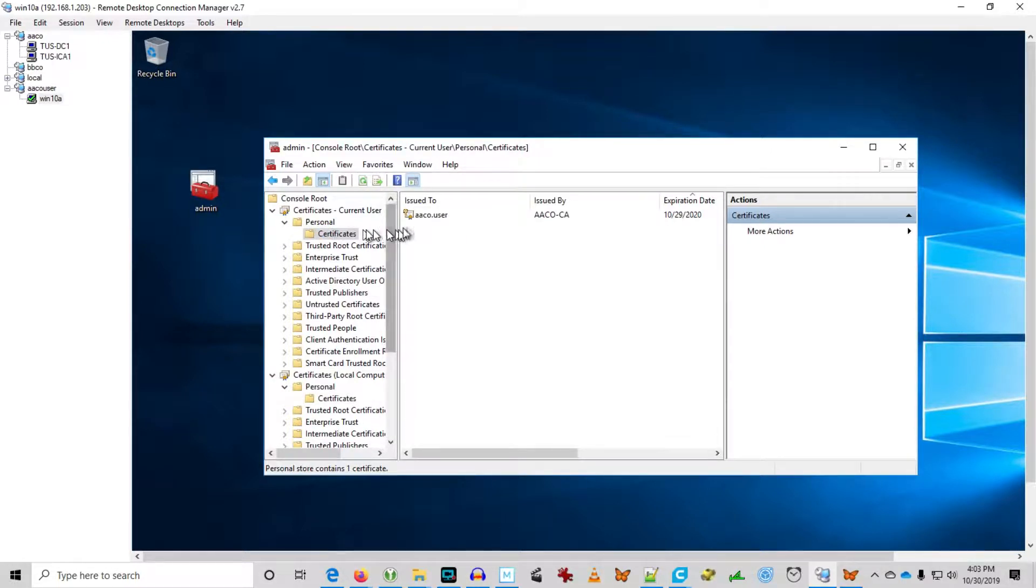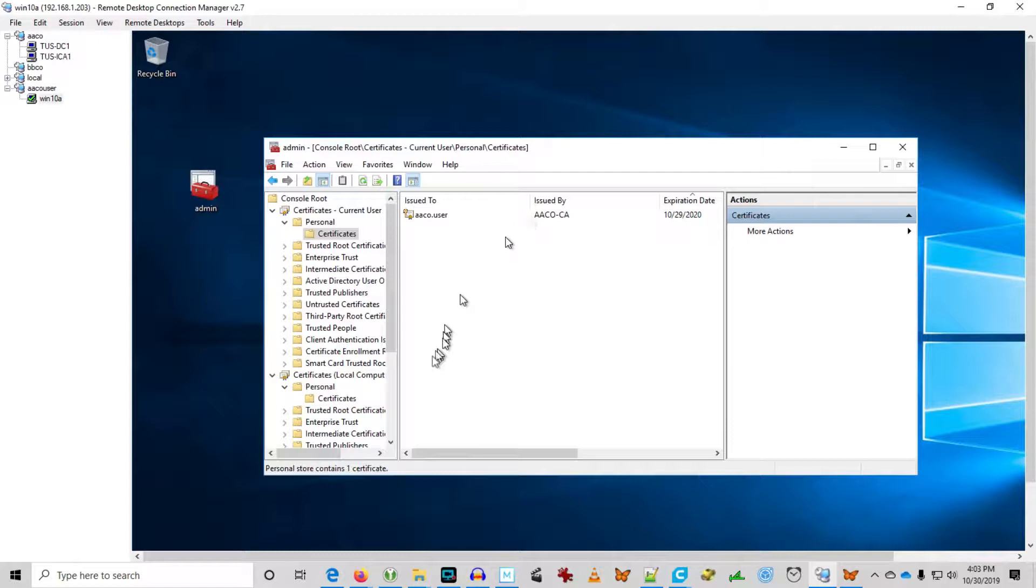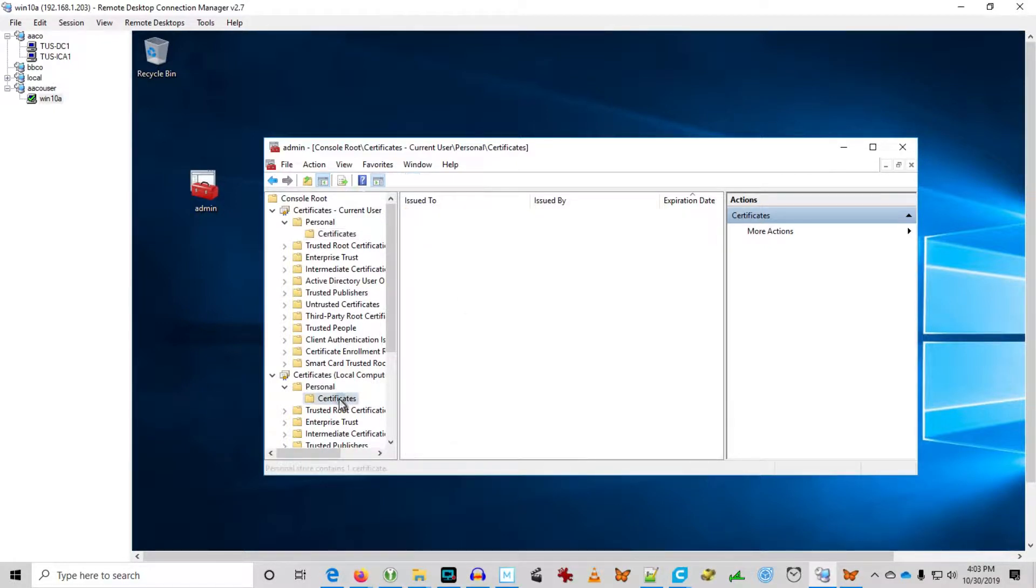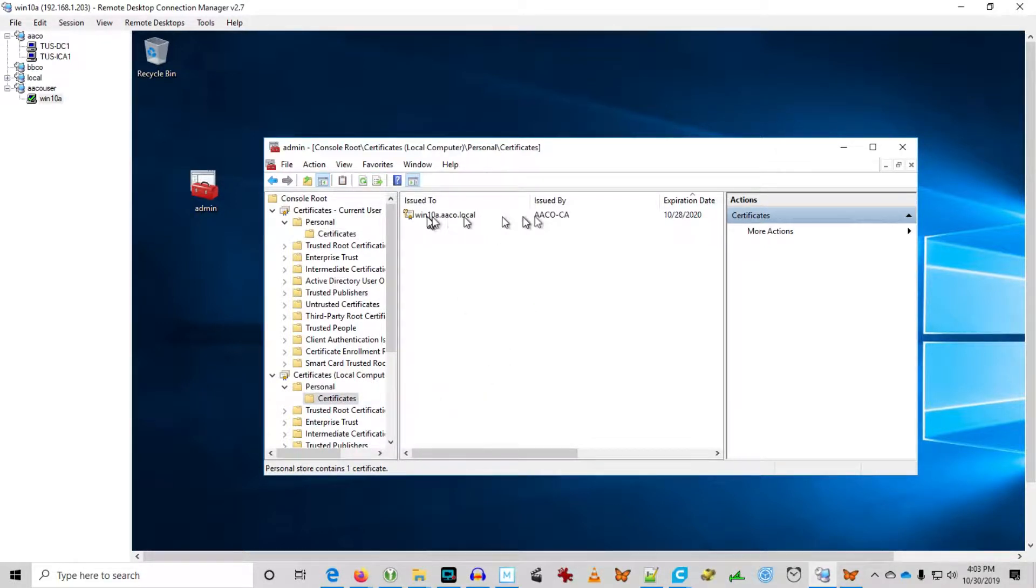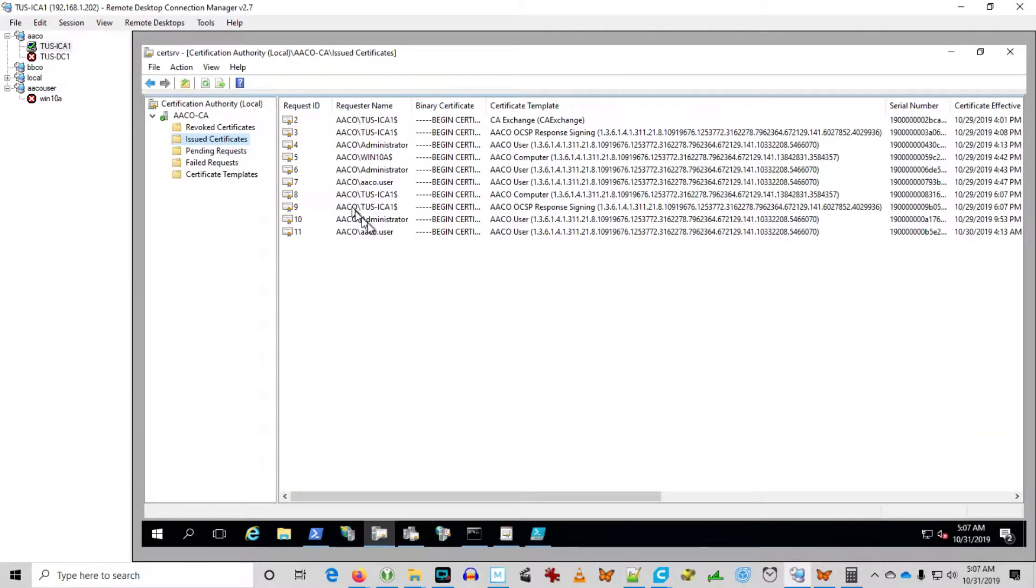Here you can see aaco.user on WIN10A workstation. Each of the certificates are issued for the user and the computer. So in a small environment, it's easy enough to manage certificates in the certificate authority interface.